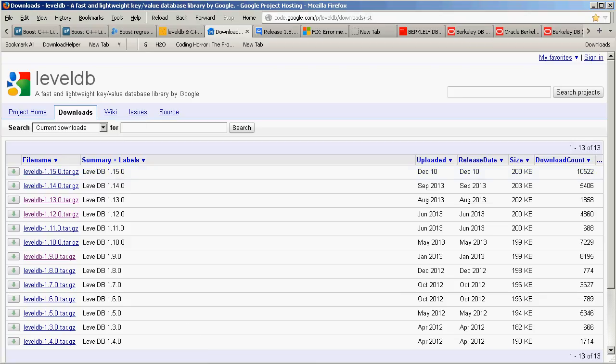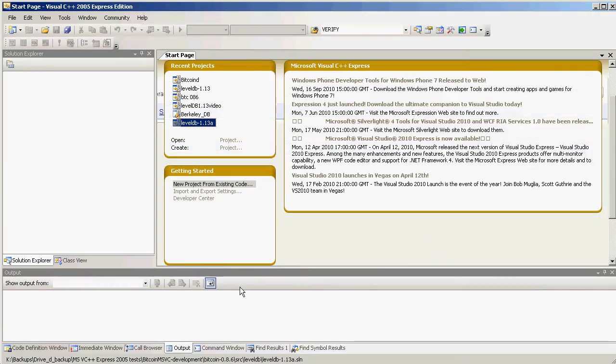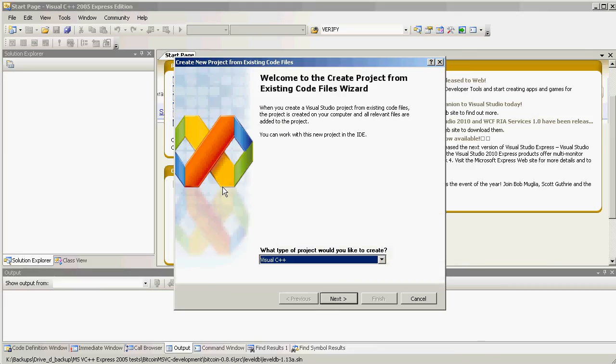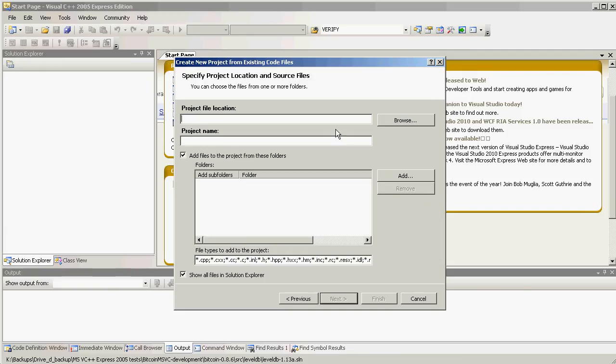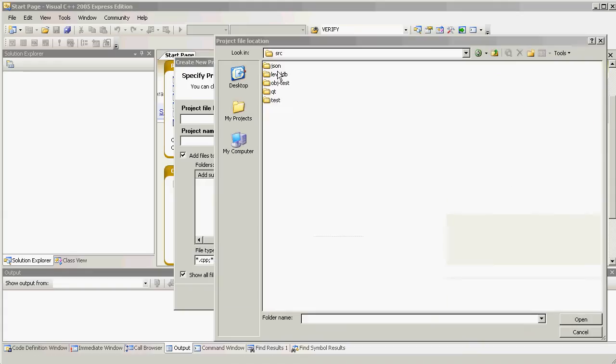So, we begin by installing and unzipping the Bitcoin sources to a directory of your choice. And now let's start Visual Studio. And we select New Project from Existing Code. And on the pretty screen we choose Next.